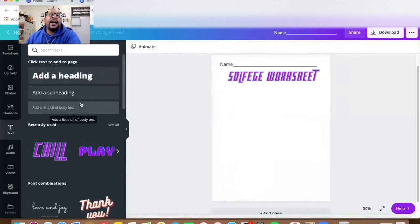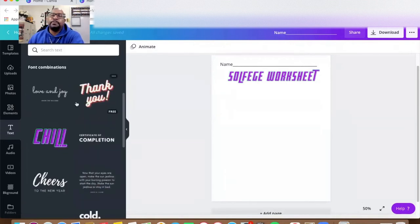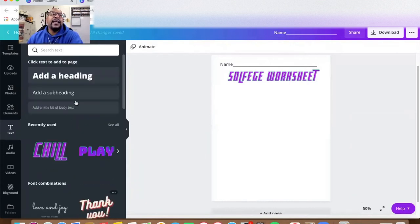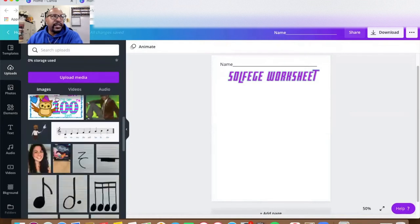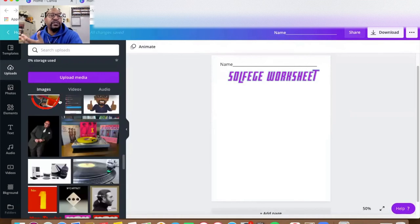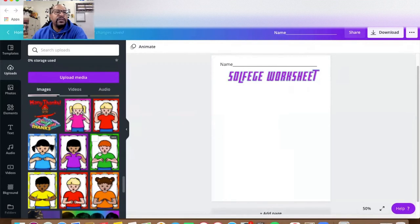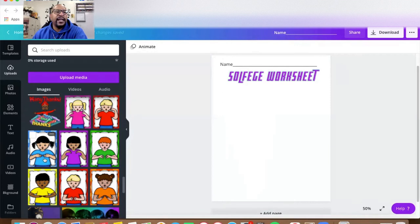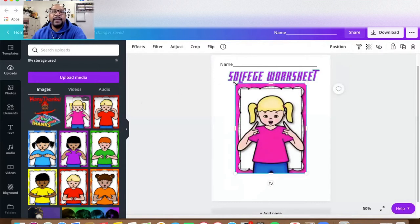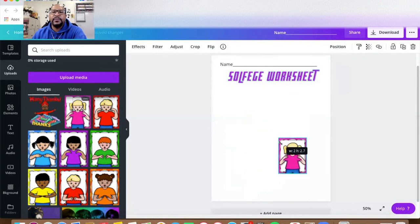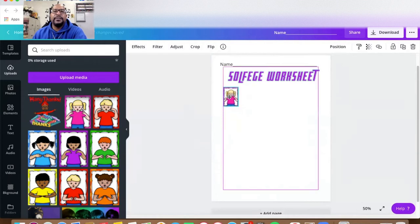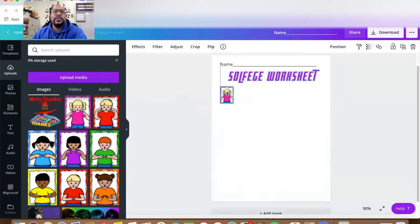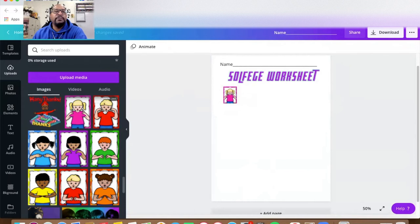I ordered a Solfege poster set off of Teachers Pay Teachers. On the left side you see 'Uploads' and I have already uploaded those illustrations of children showing the hand signs. Now I can see all the children showing their hand signs for Solfege. I'm going to click on each picture to bring it into the worksheet and make it smaller — I'm going to have eight of these, so I need to make sure I have enough room.